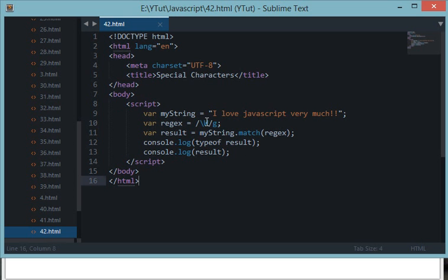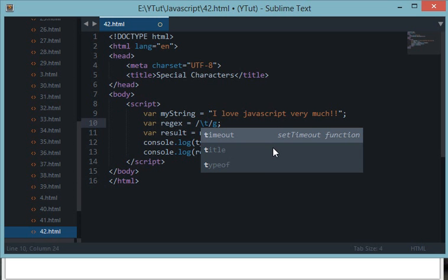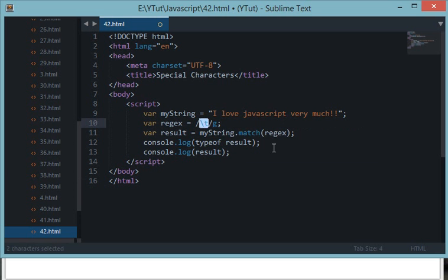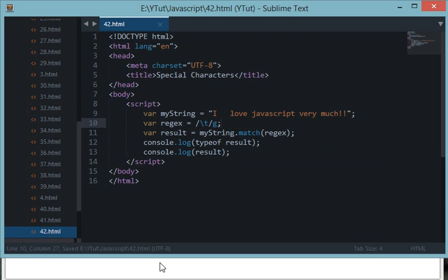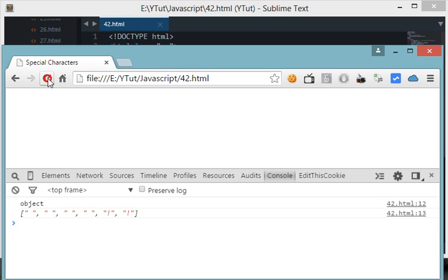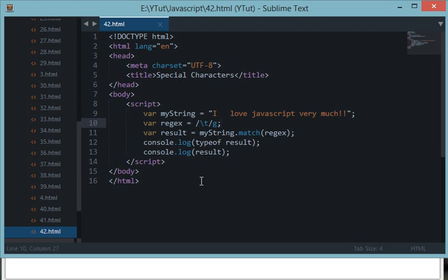The \t quantifier matches a tab character. If we add a tab to our string, save, and reload, it matches the tab. It's up to you how you work with this.